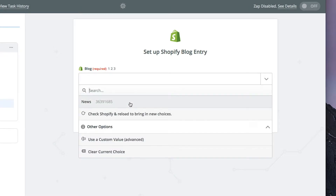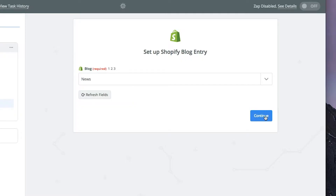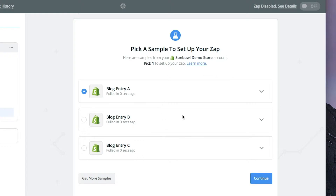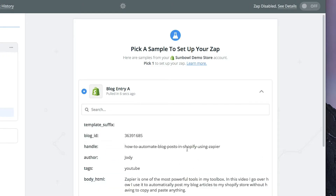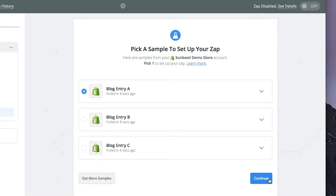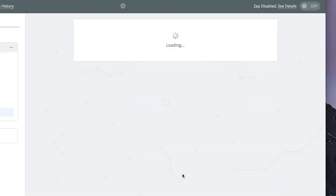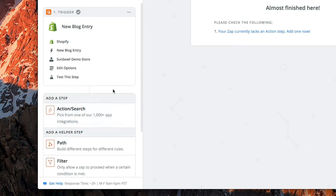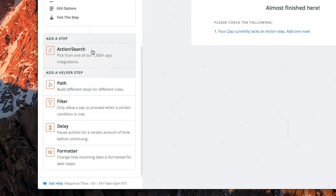The only blog we have set up on this specific Shopify store is our news blog, so we're going to pick that one. We'll go to continue and then it's going to pull in some blog entries. We'll select the first blog entry, which is the sample one we did in the last video, and hit continue.